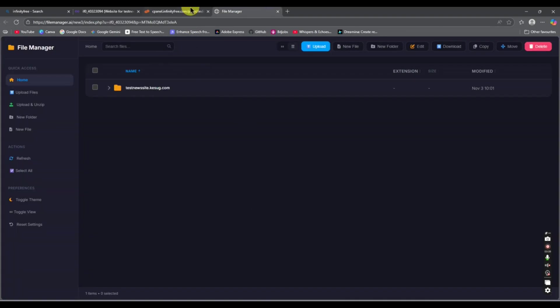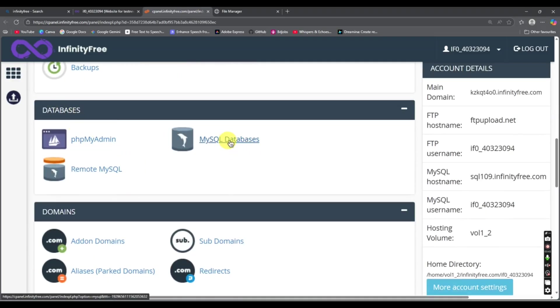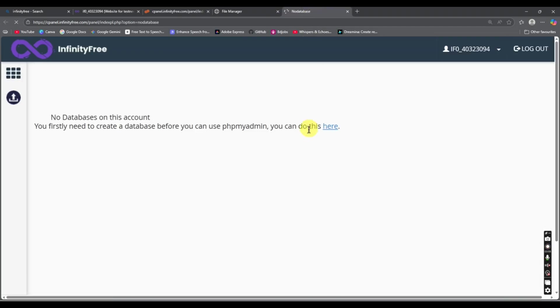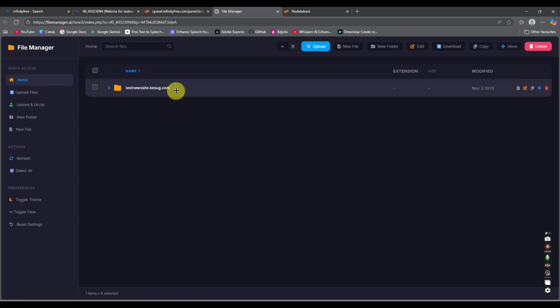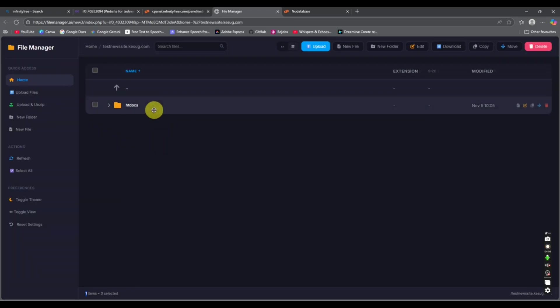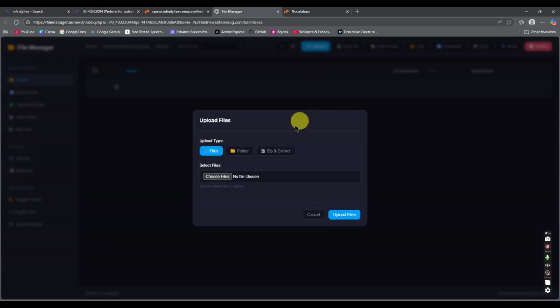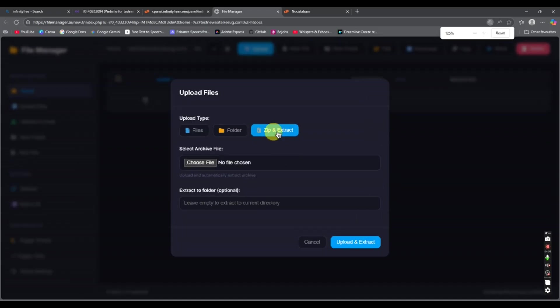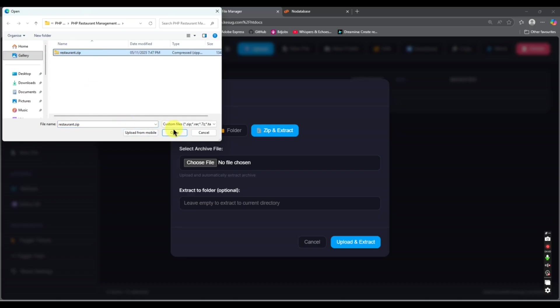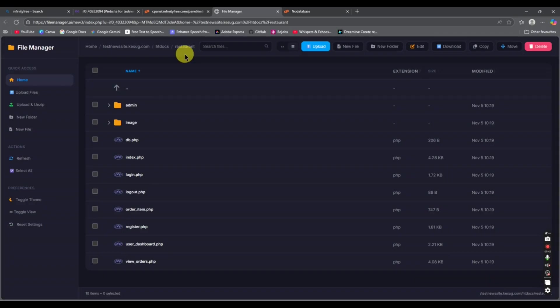We have opened our File Manager in a new tab. Go inside the domain folder and you will find the folder called 'htdocs' — go inside htdocs. I already have my project here so I'll delete it and upload it again. Click 'Upload', select the zip file of your project, and choose 'Upload and Extract'. It will upload and extract at the same time, and now we have all the files here.